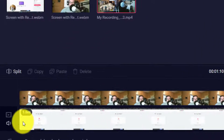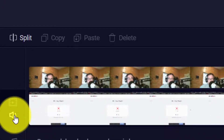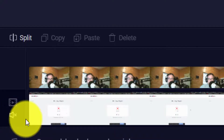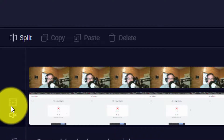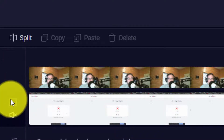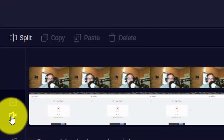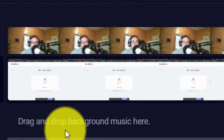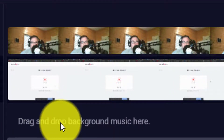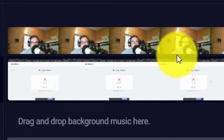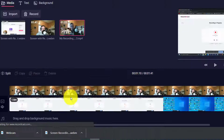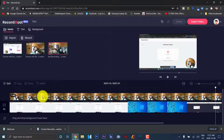As you can see here, this is the sound indicator — you just press it and it turns off the sound, and then you can turn the sound back on. You can also drag and drop background music here, but we're not going to use any background music because of copyright issues.